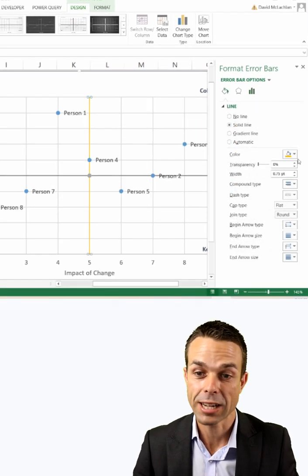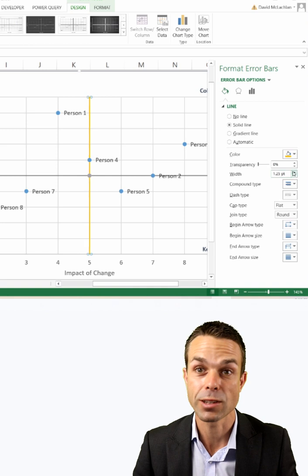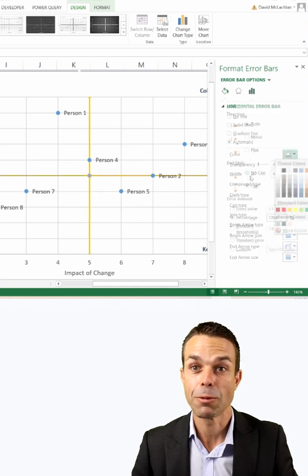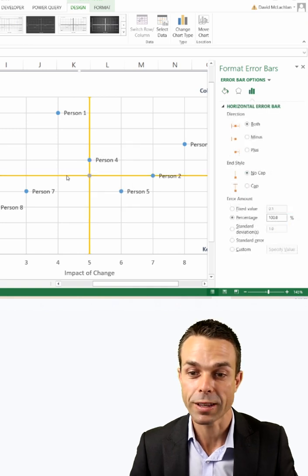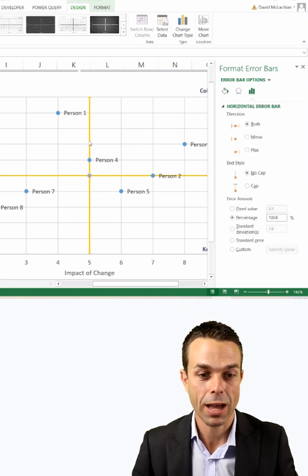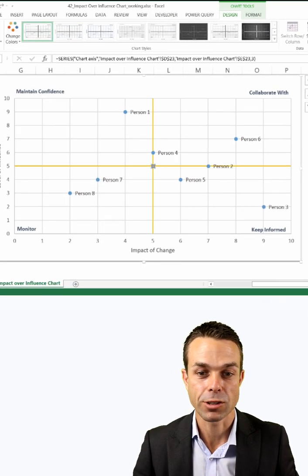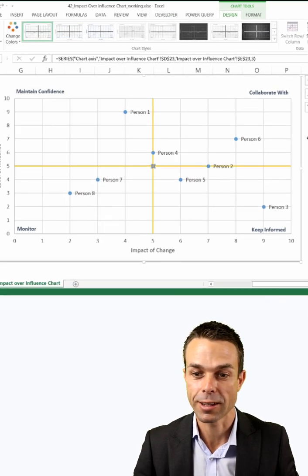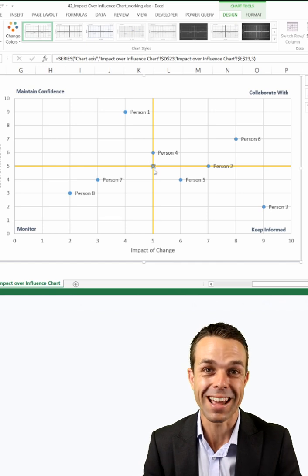Now, of course, we can change the color and make these a little bit more pretty. And we can also remove the cap and say no cap on the end, just to make them a standard line, and that's how you do it.